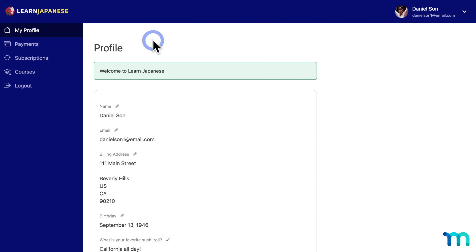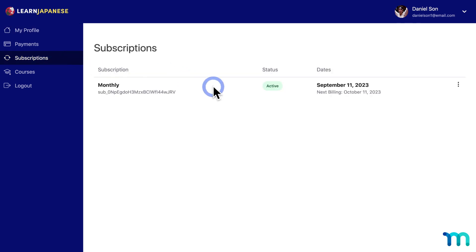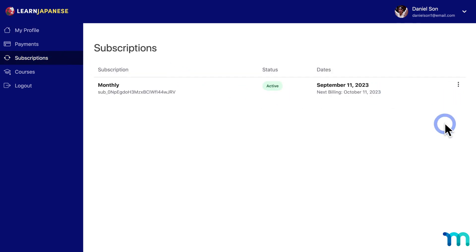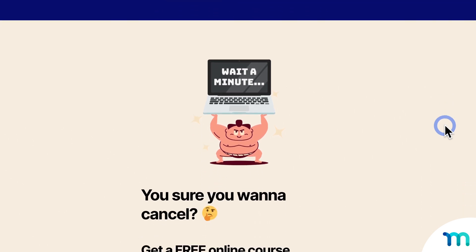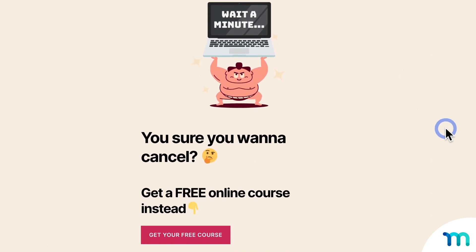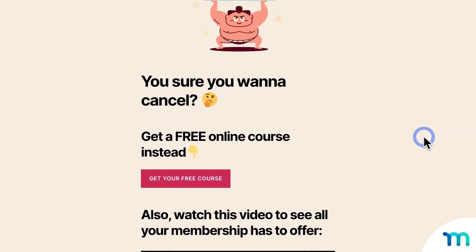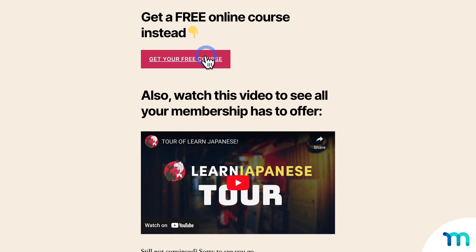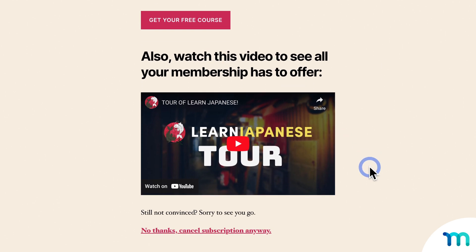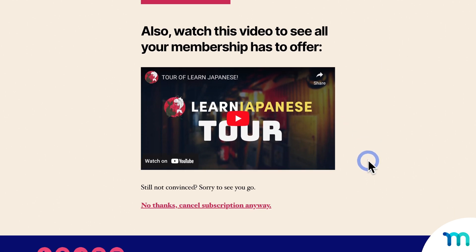So he heads to his member account page, finds his subscription, and then goes to cancel. And then when he hits cancel, he's taken to my override page. Here he's got an offer for a free course and some information going over all my site has to offer, just in case he got a little overwhelmed at sign up and he doesn't really know all that his membership entails.